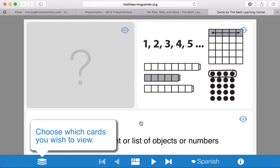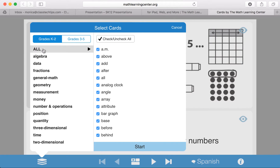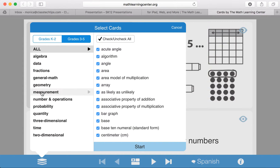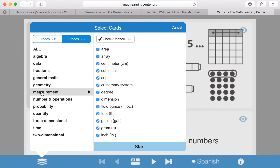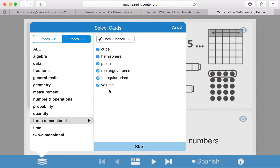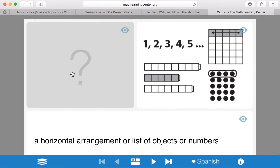This is a set of interactive digital vocabulary cards for math students. When you click down here, it lets you decide which vocabulary cards you want to focus on. You can switch between K-2 and K-3-5, and you can decide to work in only one category, like measurement or three-dimensional shapes.